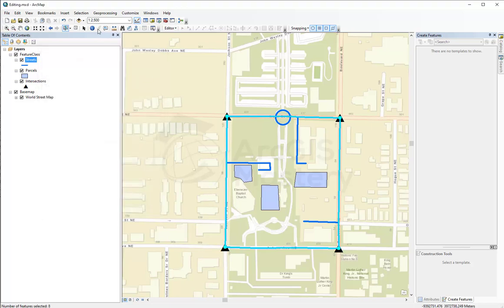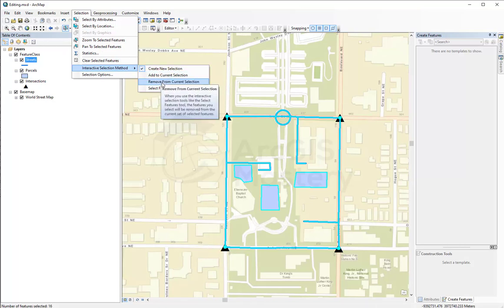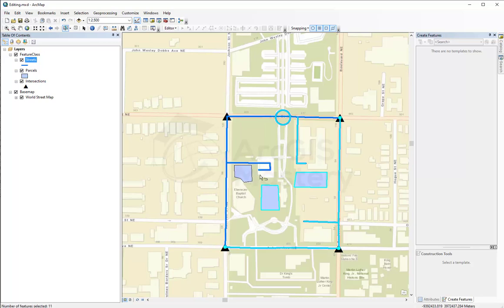I'm going to close this. One thing we didn't cover is that when we have features selected, we can go to the selection options and say I want the next selection to be removed from the current selection. So right now because I have all the features selected, if I draw a rectangle, anything within that rectangle will be deselected from the current selection.